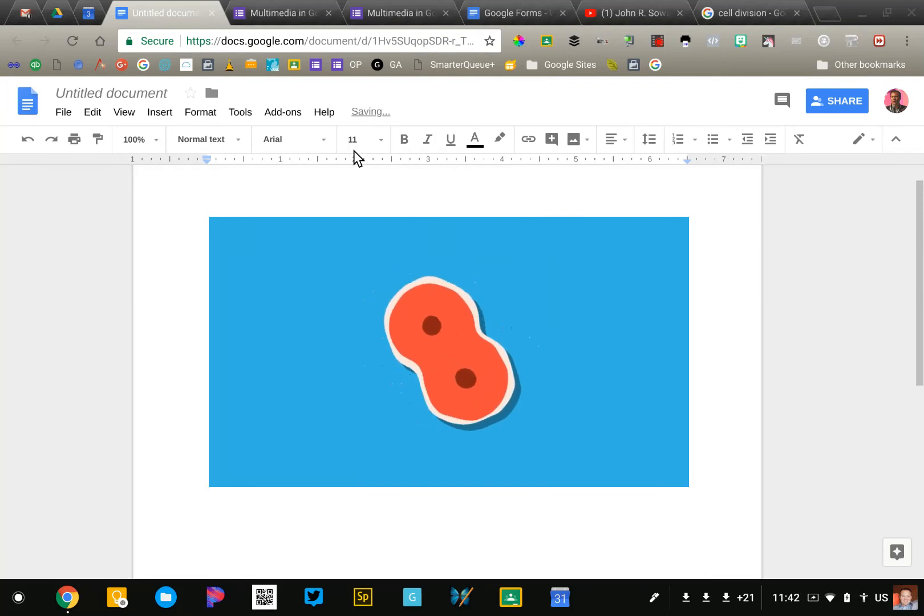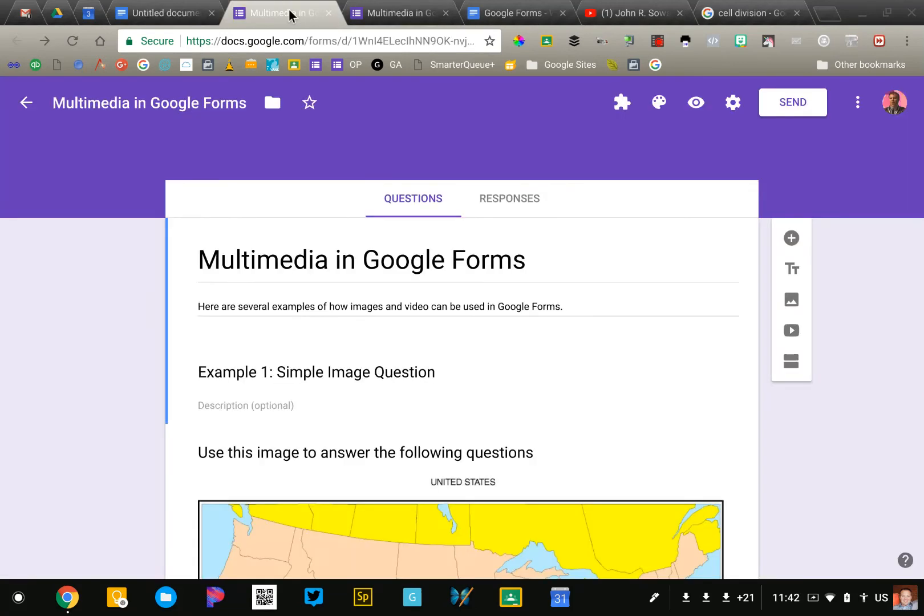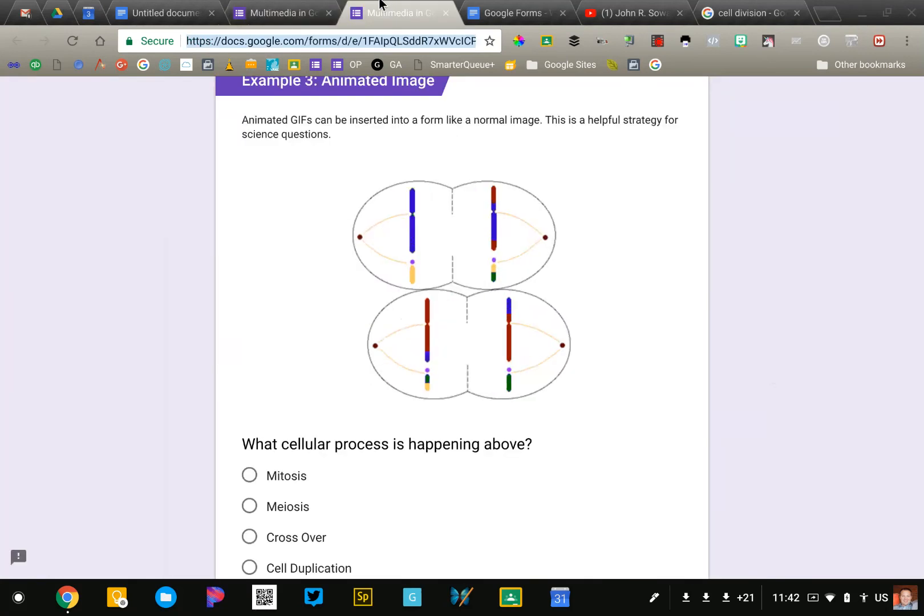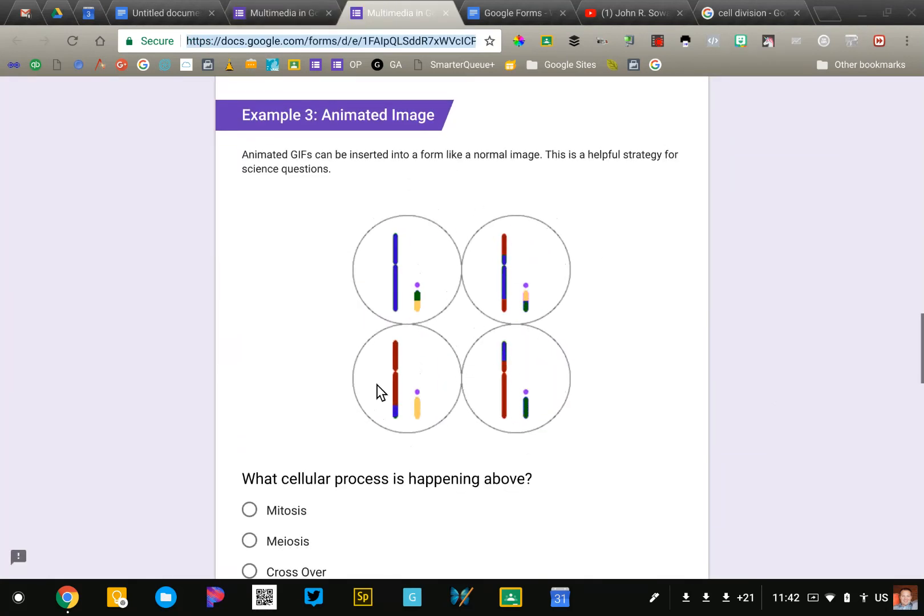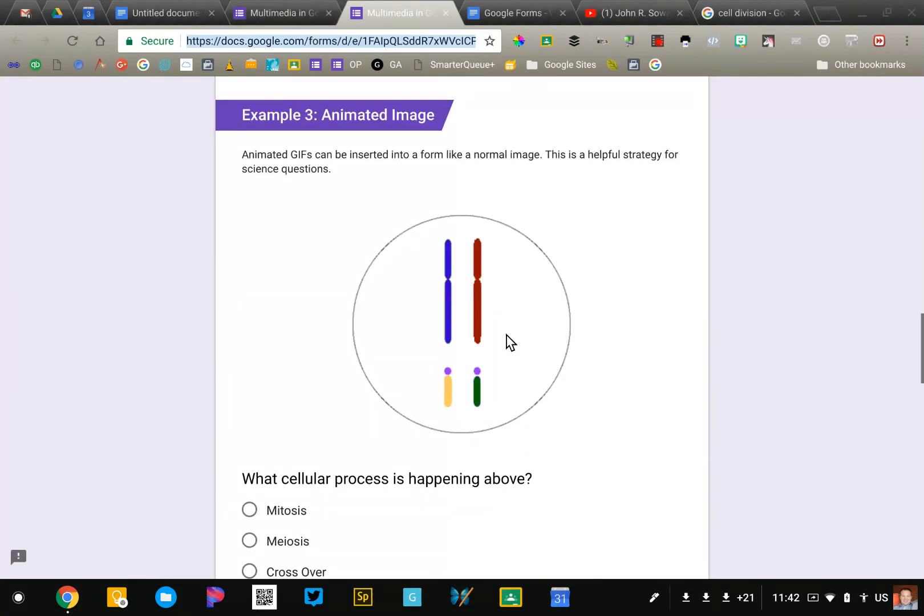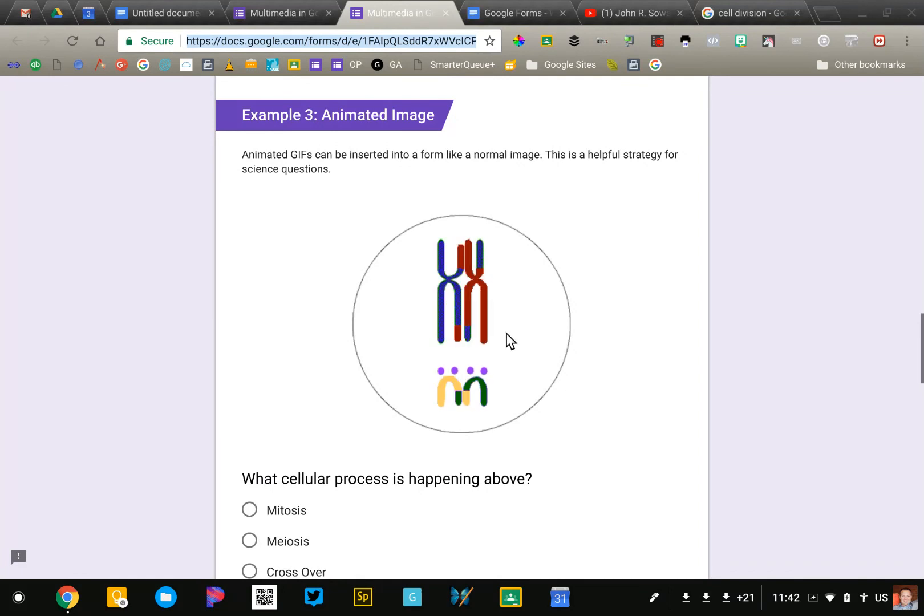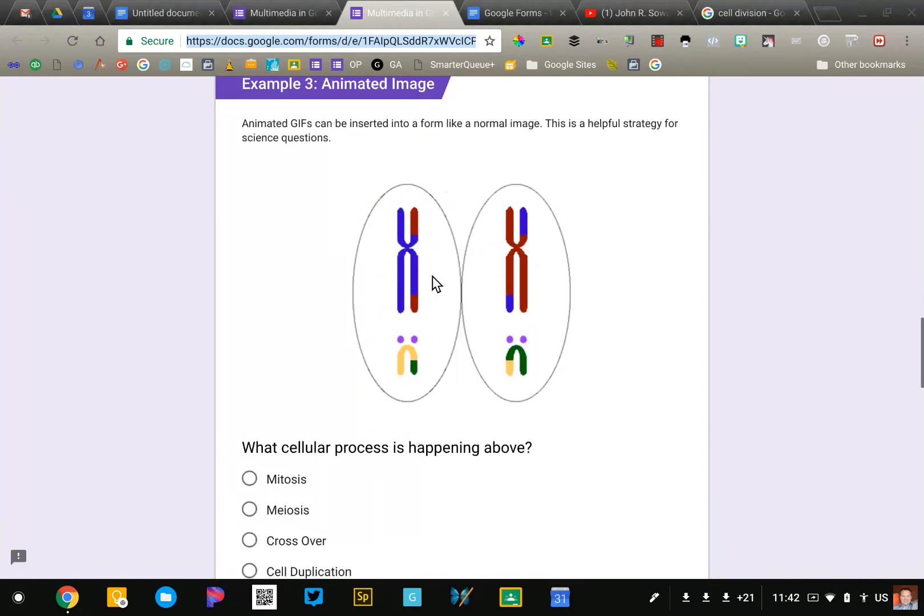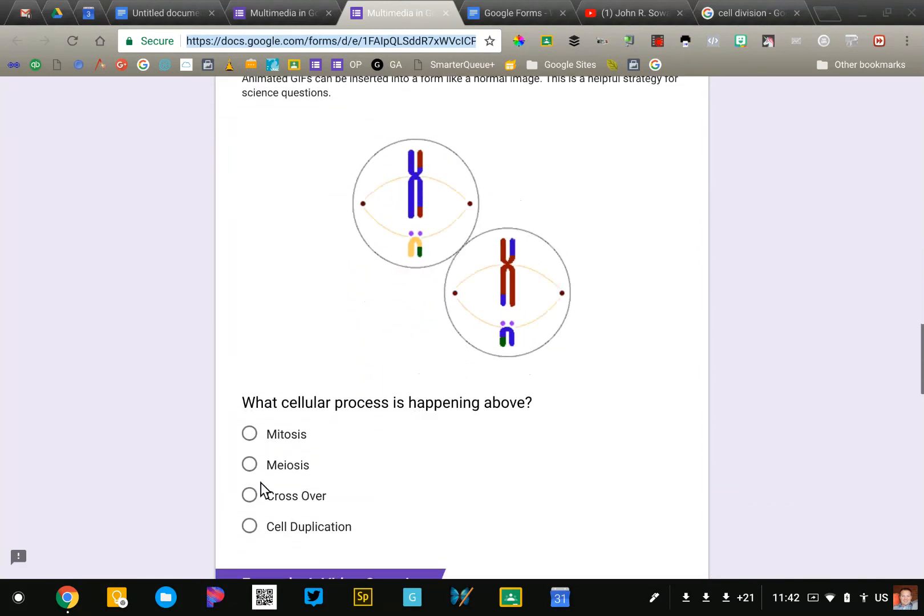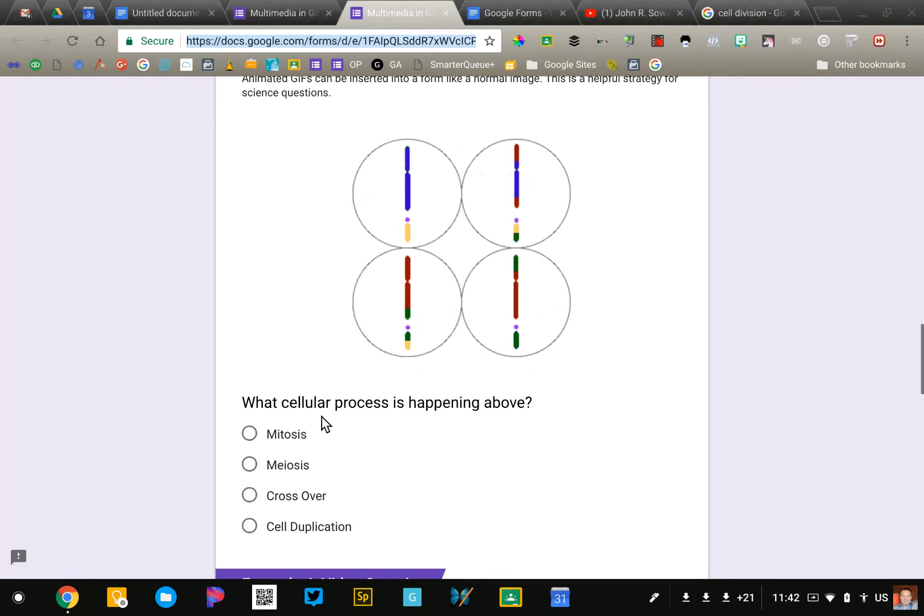You can also insert animated GIFs into Google Forms. Here's an example that I created where I have an image of a process called crossover so I insert my image and then I can ask a question below it.